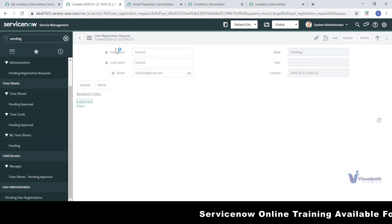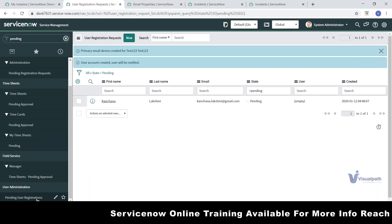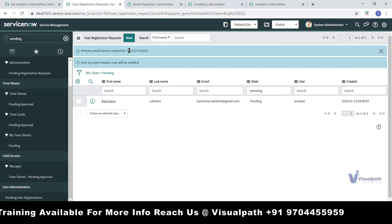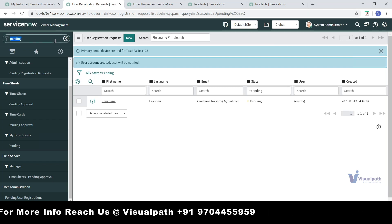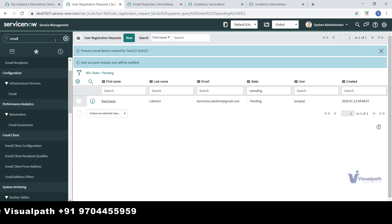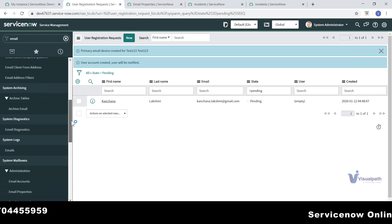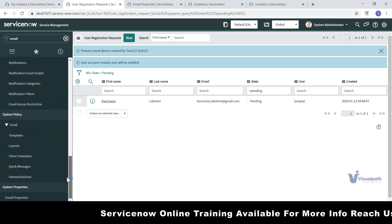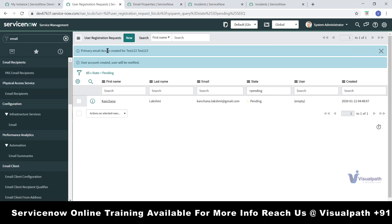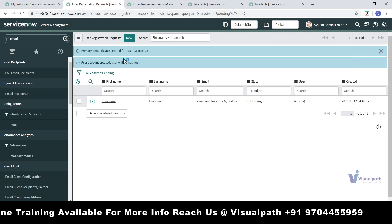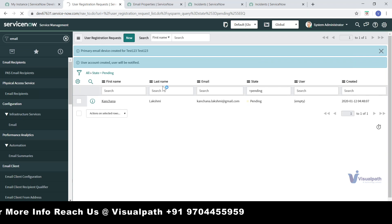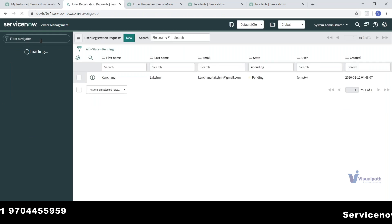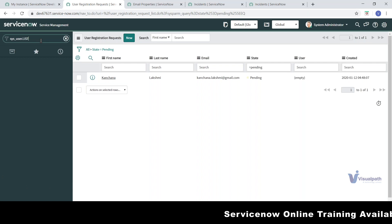When you click 'Create User', the registration pending in the pending user registration page gets processed. It says 'primary email device is created' — so the user is created. An email will be sent to the email ID where the user registered. If I refresh this page, there is one more request pending. To verify the user was created, there is a table called 'user' where you can check.